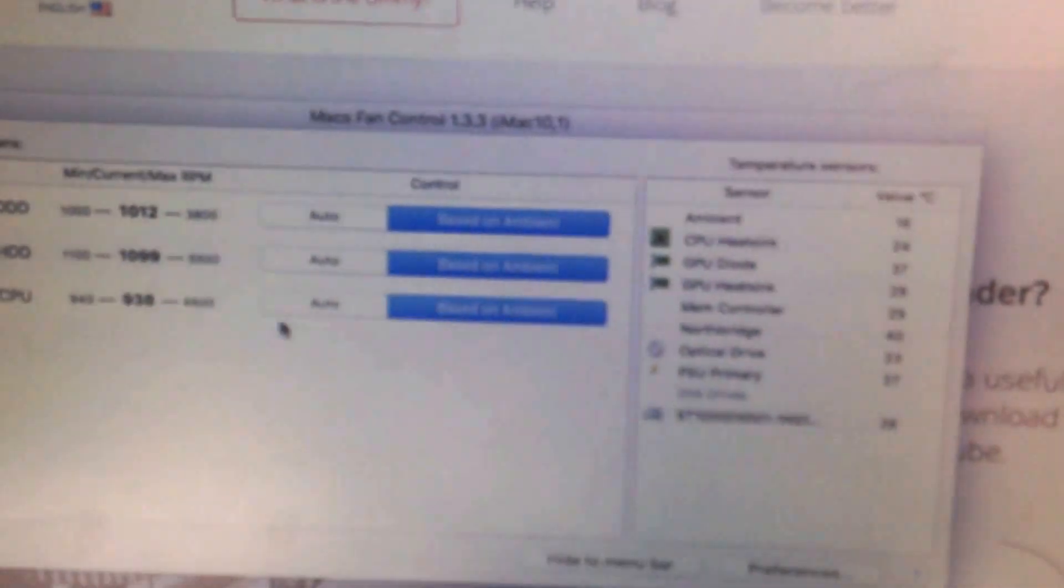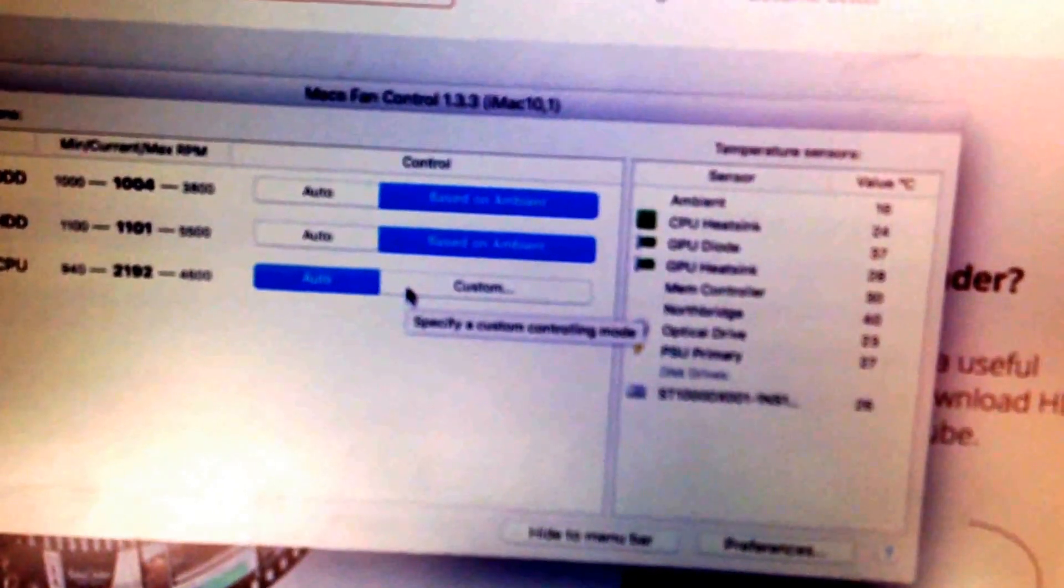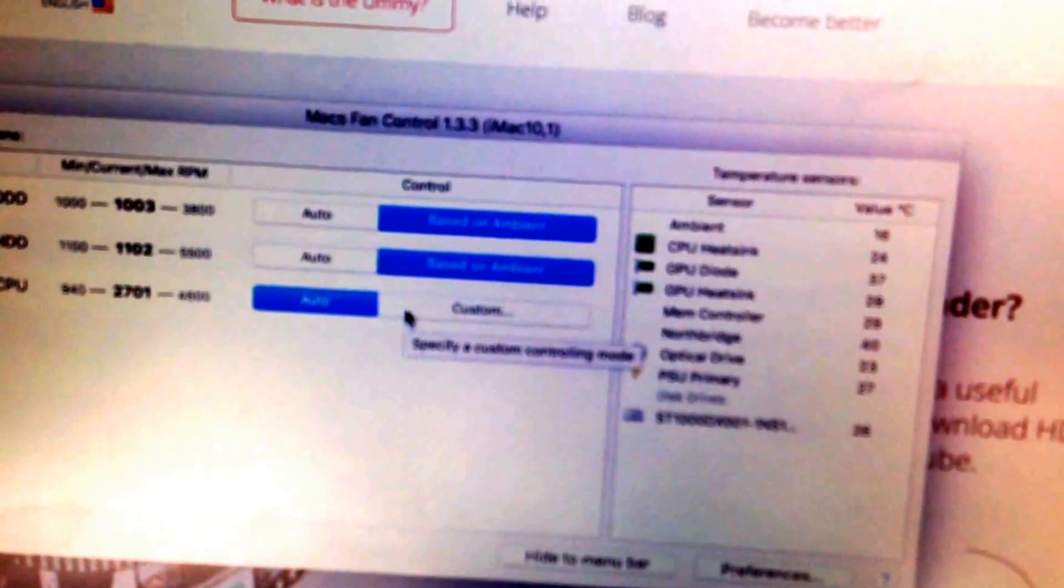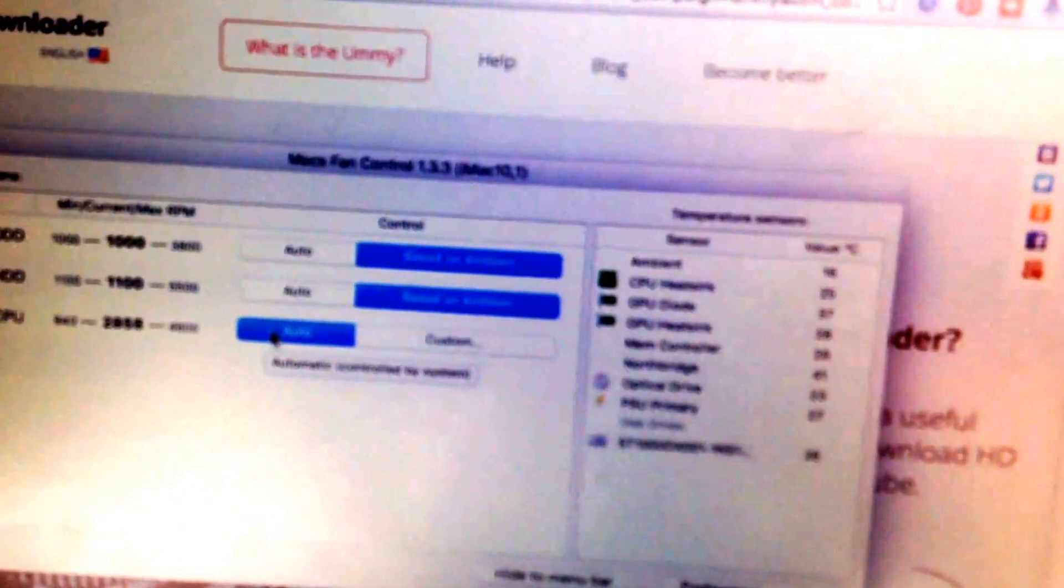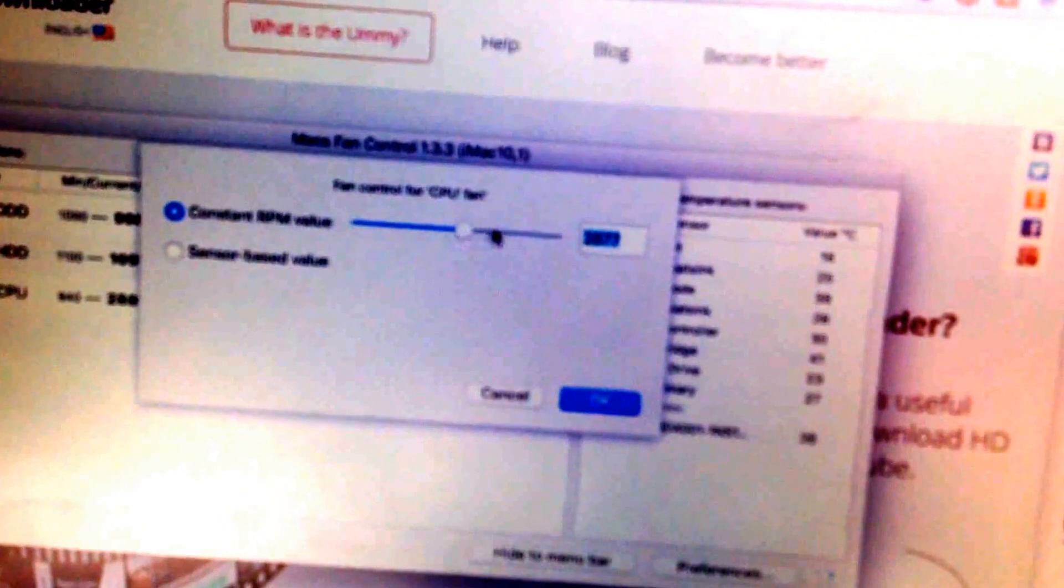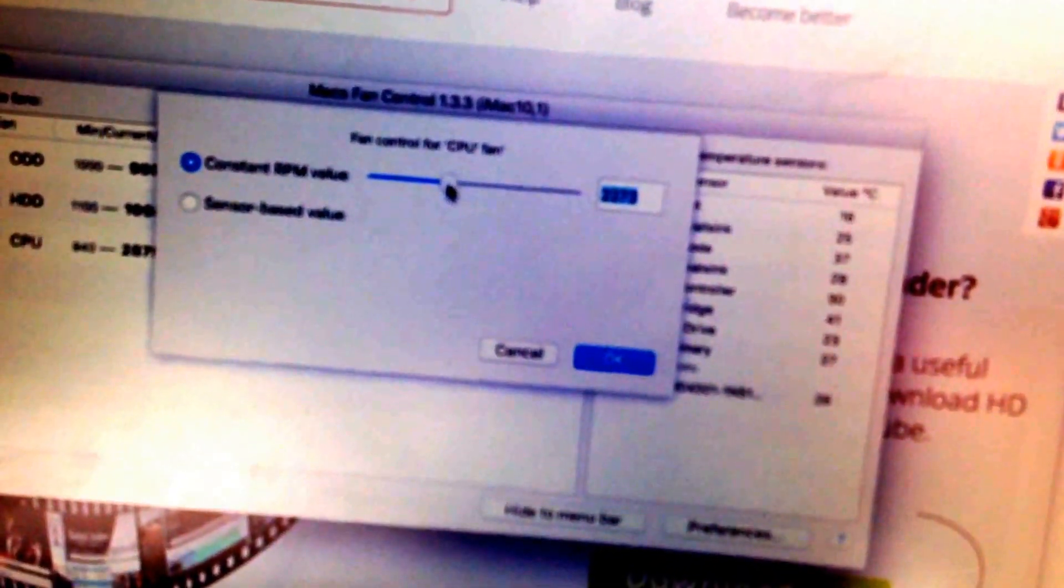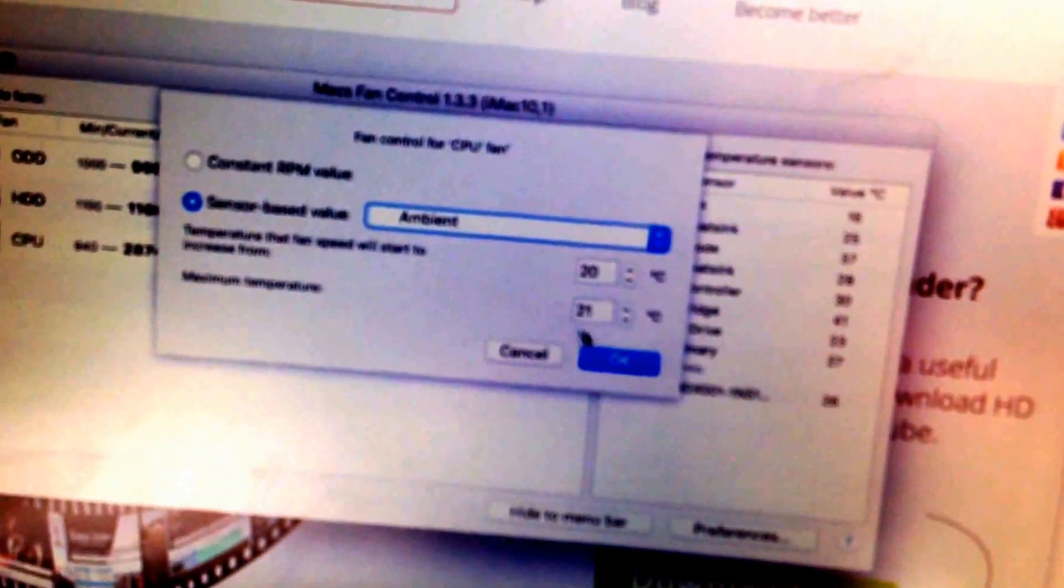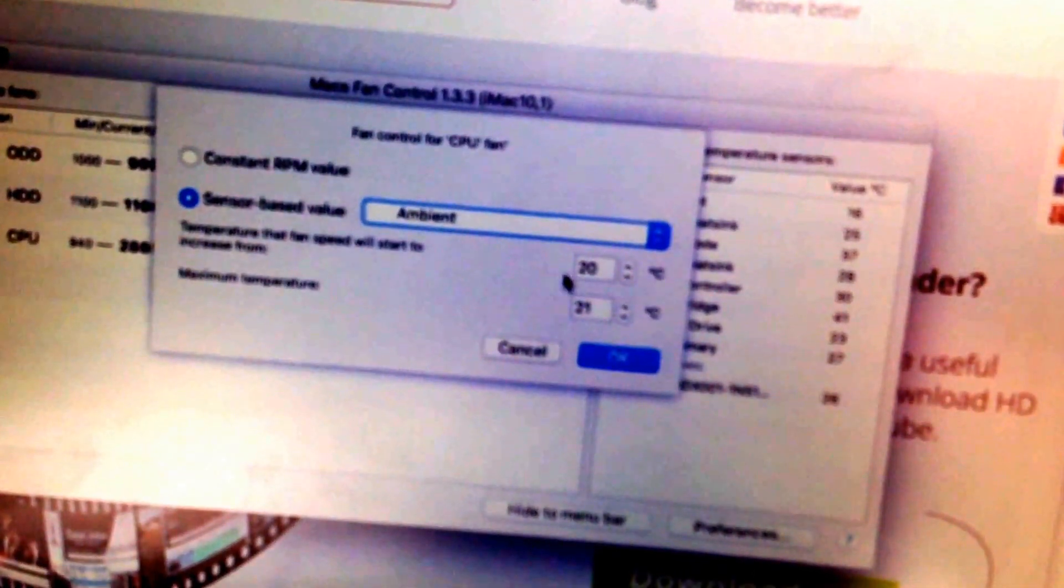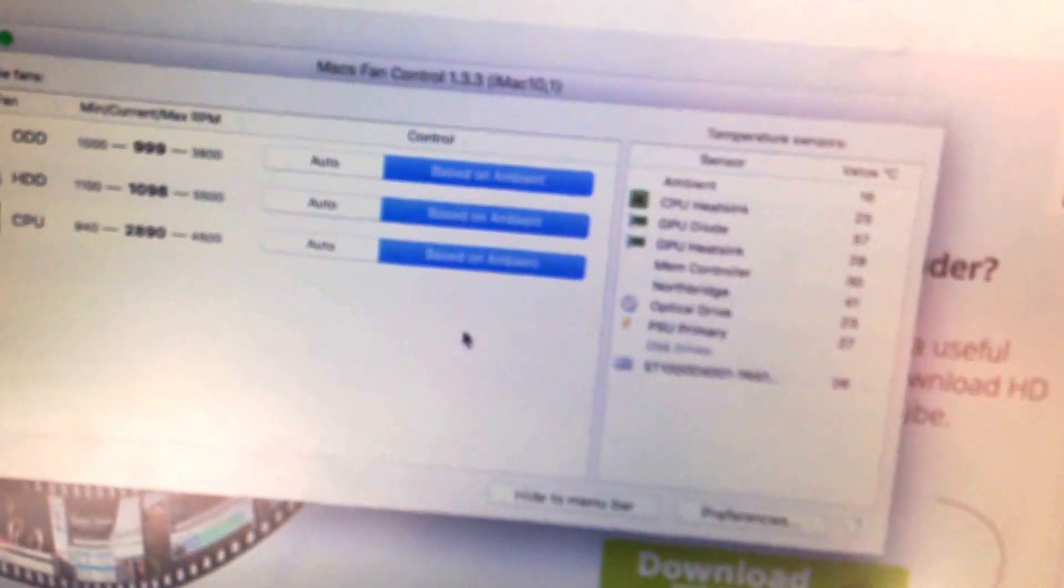As you can see it's quietened down my system. If you want to see how it works let me just turn it off. So the fan is going now. If I click automatic it will go to its own settings but I want custom settings, let's turn that down to 2,400. I want it sensor based so that if it reaches 20 degrees the fan will go on. You will see that it will slowly go quiet.